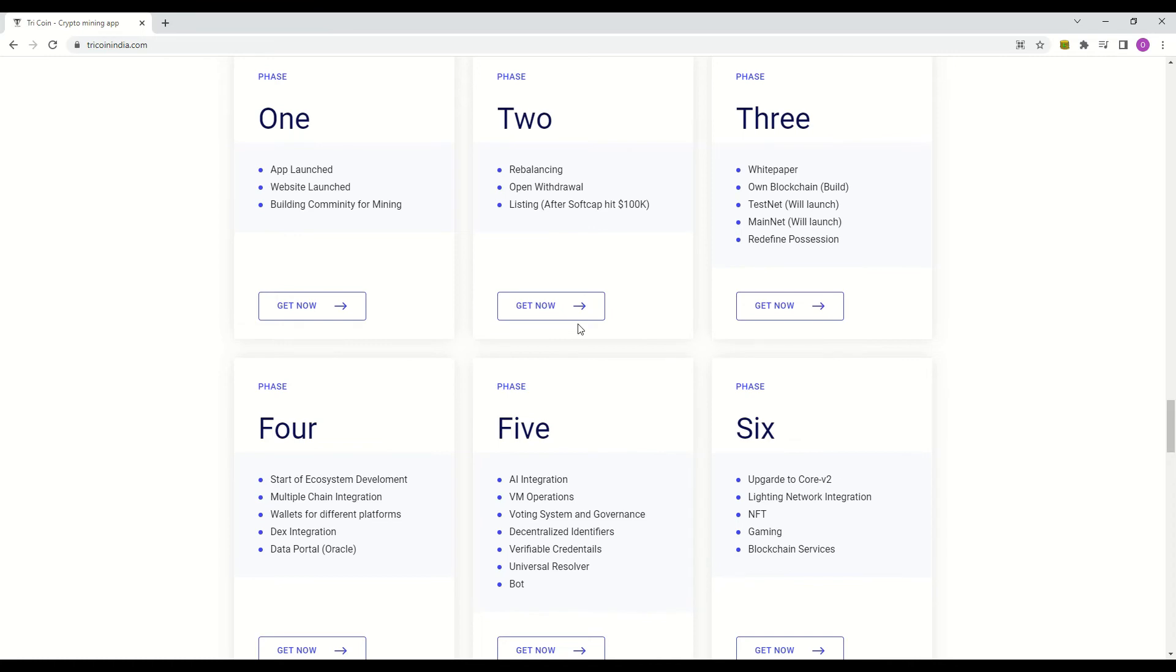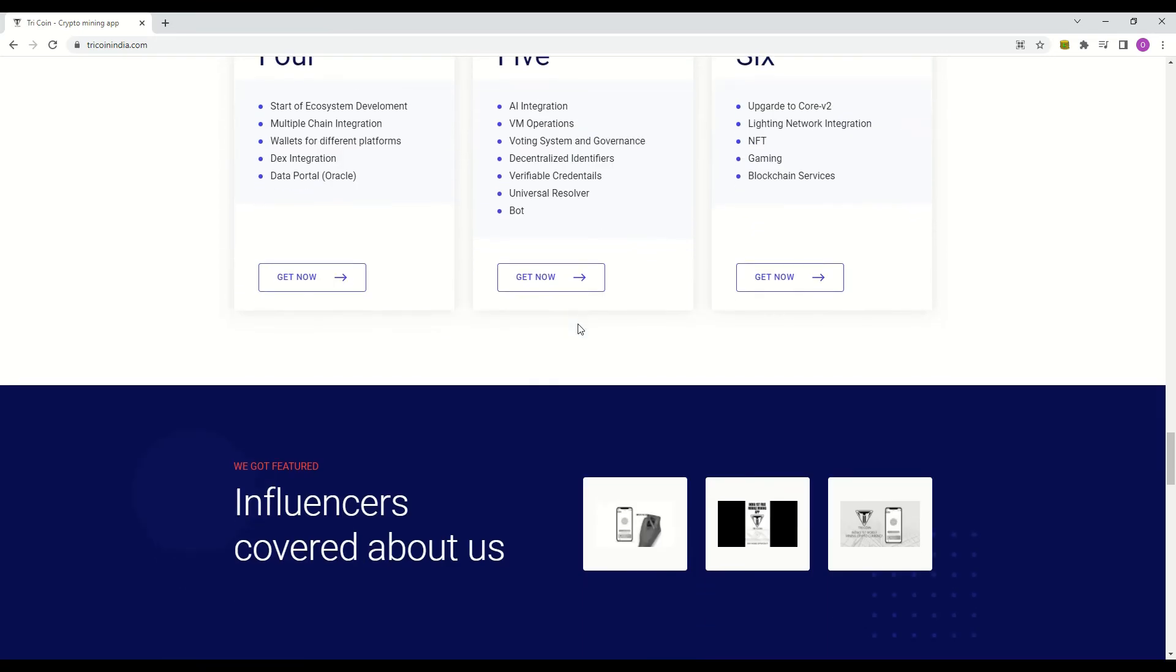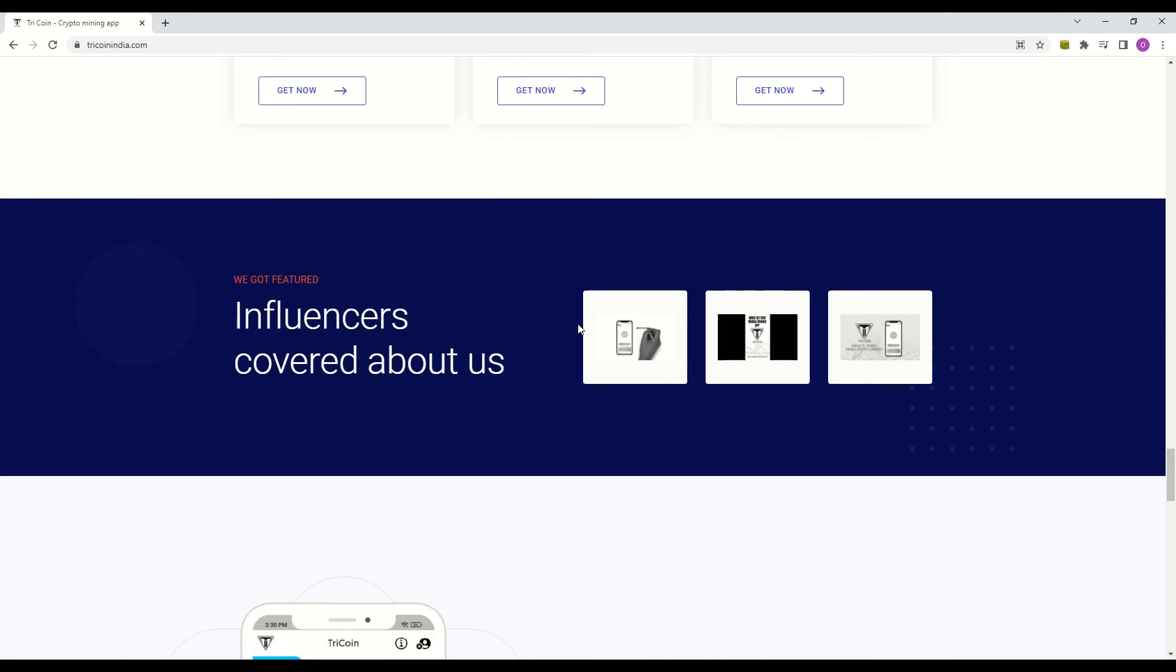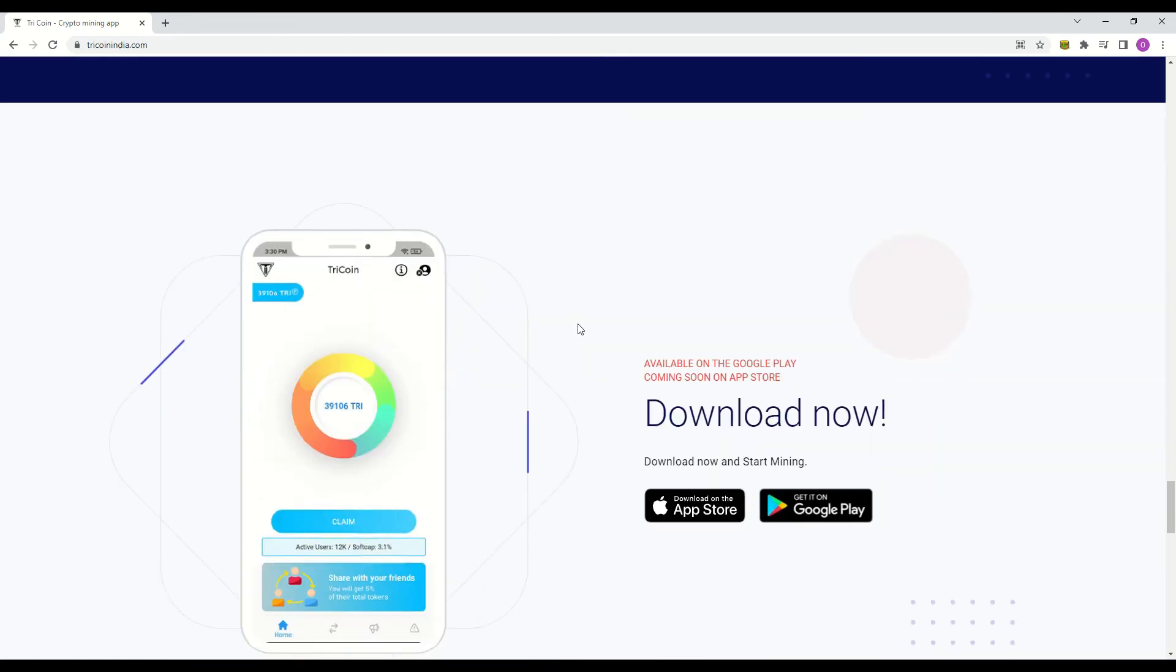The app is only available for Android devices. Sadly Apple users have to suck their thumbs. Let's go down to their FAQs.